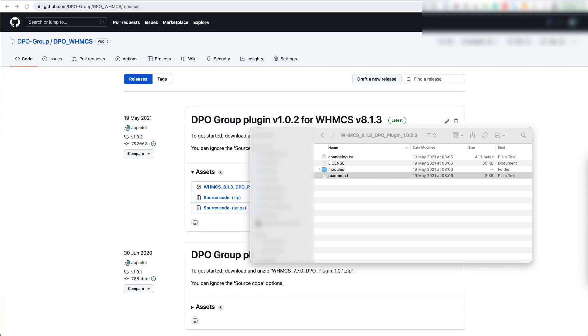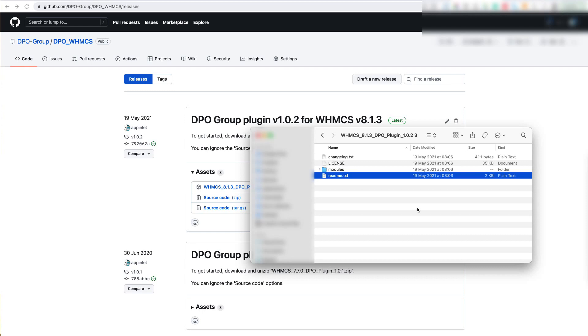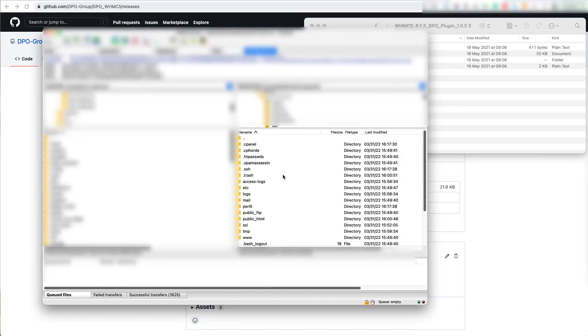Step 2 says we need to copy the modules folder here into the WHMCS root directory. You can do this via an FTP client, via SFTP, or using the file manager on your server. But in this video, we're going to use FileZilla, which is our FTP client of choice.